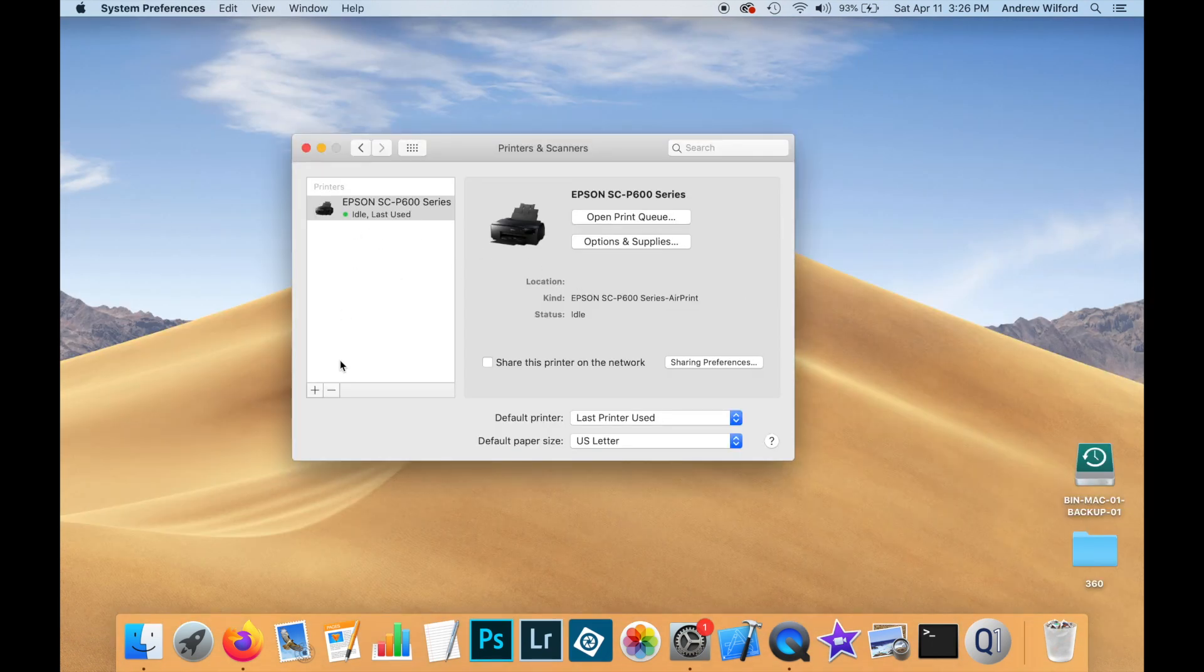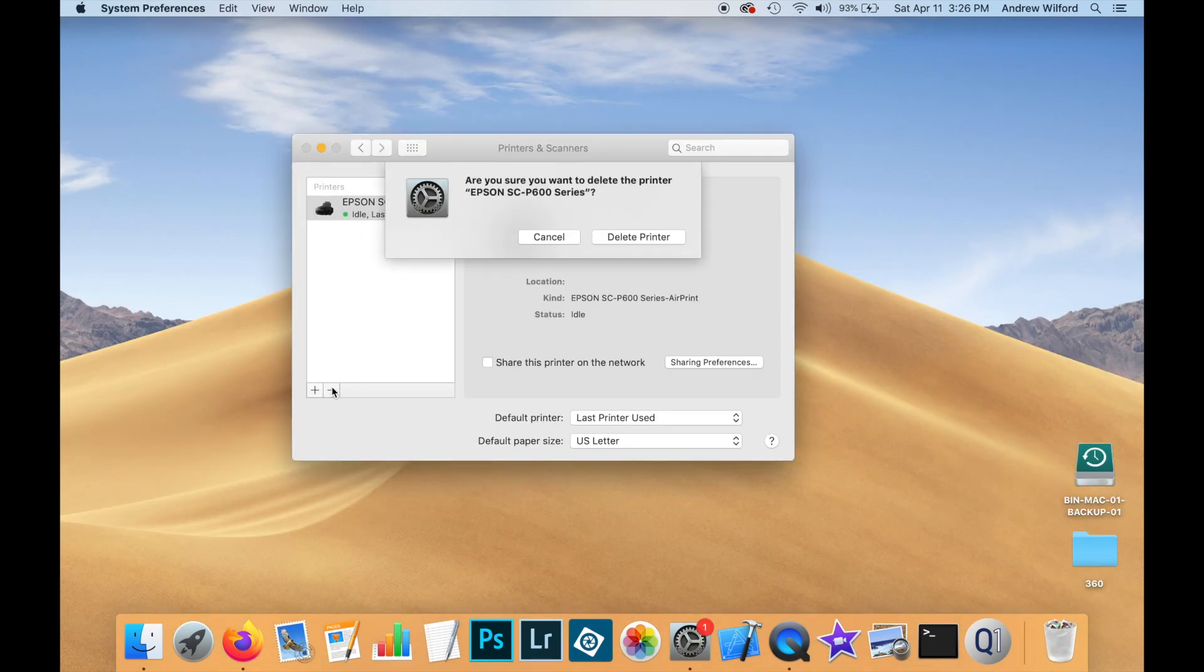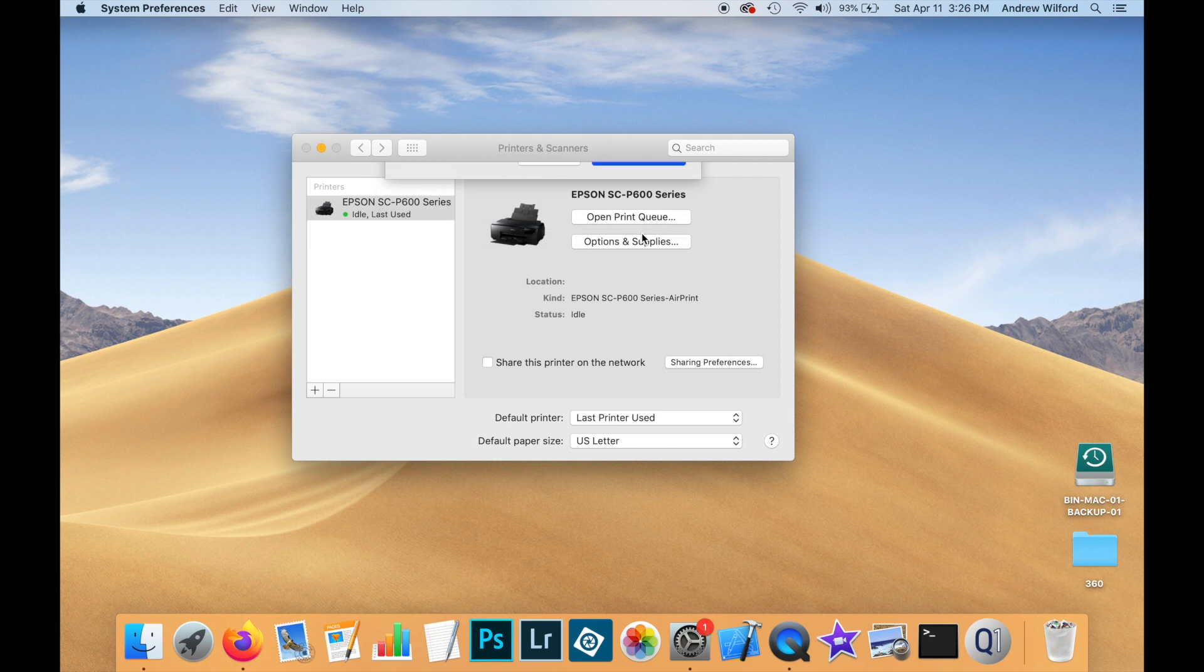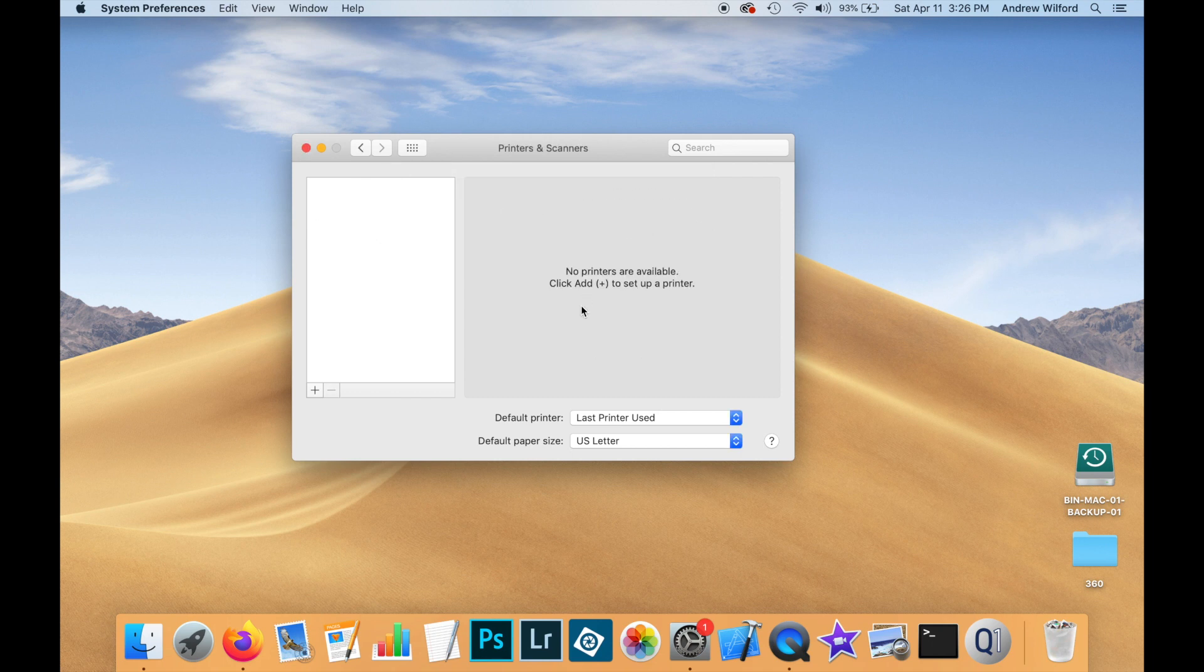So let's go ahead and remove this printer. And we'll do things the right way. This is where you're going to need a connection to the internet. And you're going to need to go and search for your driver.